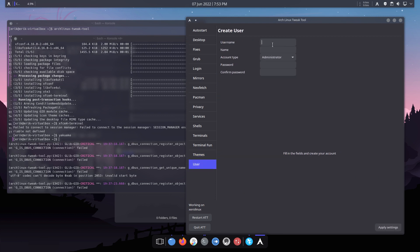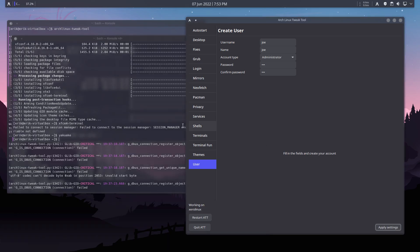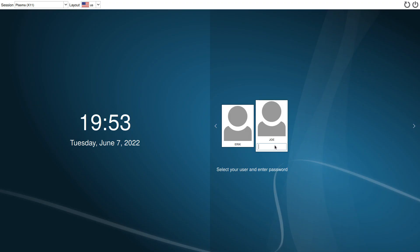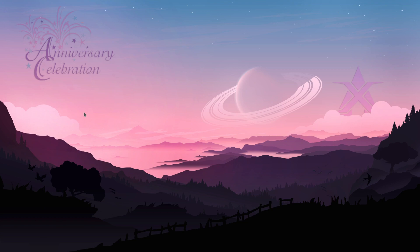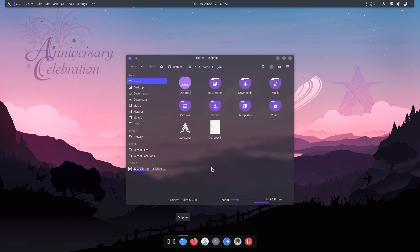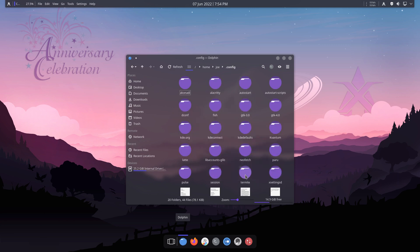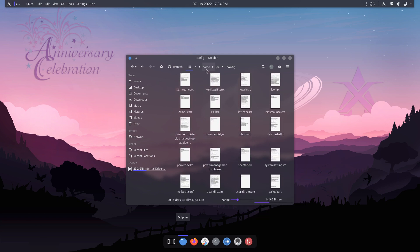Now at the end - creating a new user 'Joe' as an administrator. The user has been created. If we log out, there's Joe. This is a new user - this is why `/etc/skel` exists. Everything now in `/etc/skel` is copy-pasted over to the new user. That's how Joe's home is already filled with Alacritty, fish, Latte, and Termite configs.